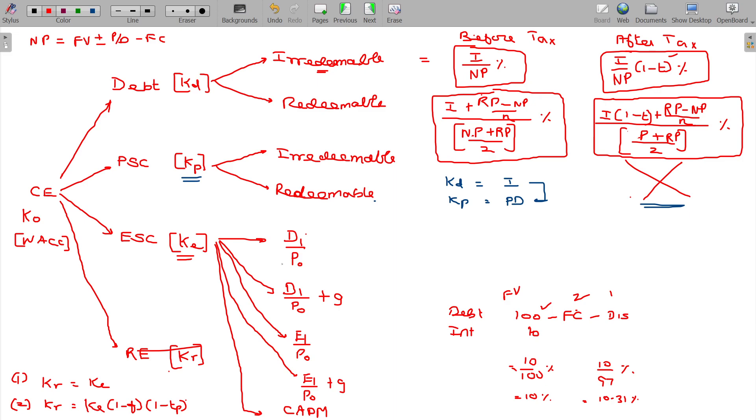Note that in P0, the book value as well as the market value are considered.